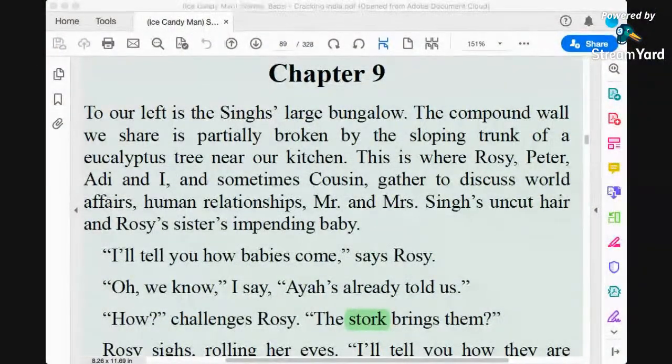The book has also been titled as Cracking India. We are familiar with all these things, so we shouldn't waste time repeating them. First of all, let me show you the chapter we are going to start today. I hope everybody is able to look at chapter 9 on screen, and that chapter has many significant things in it.